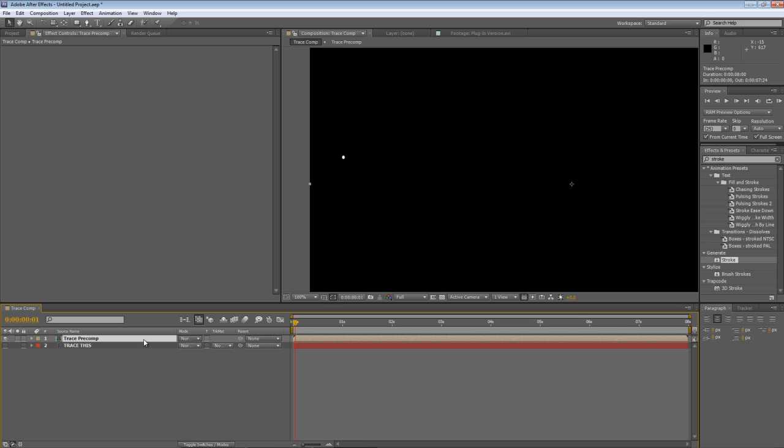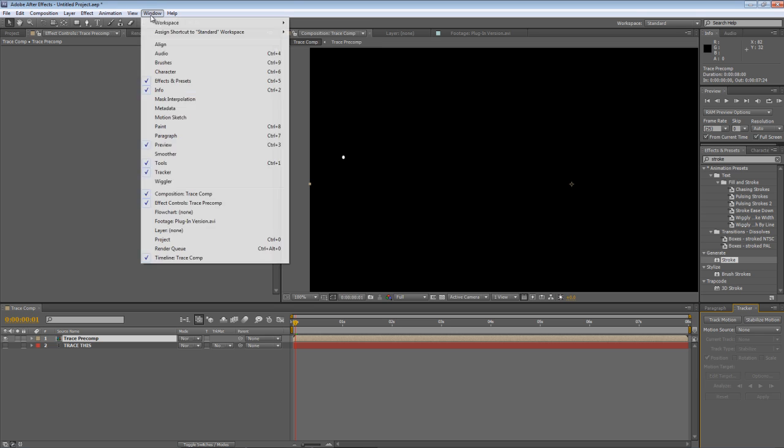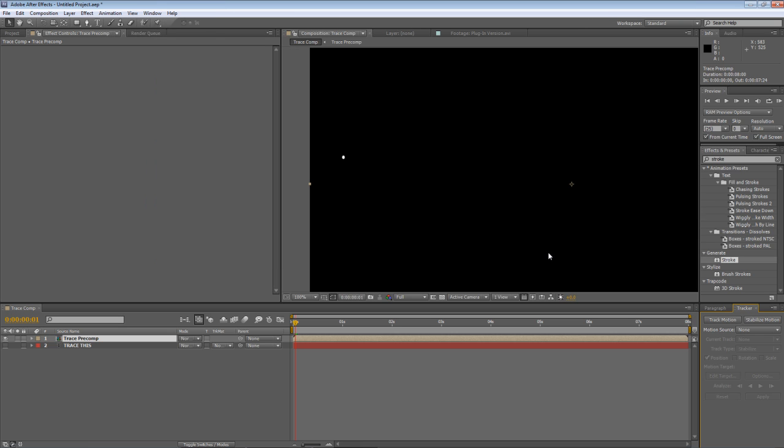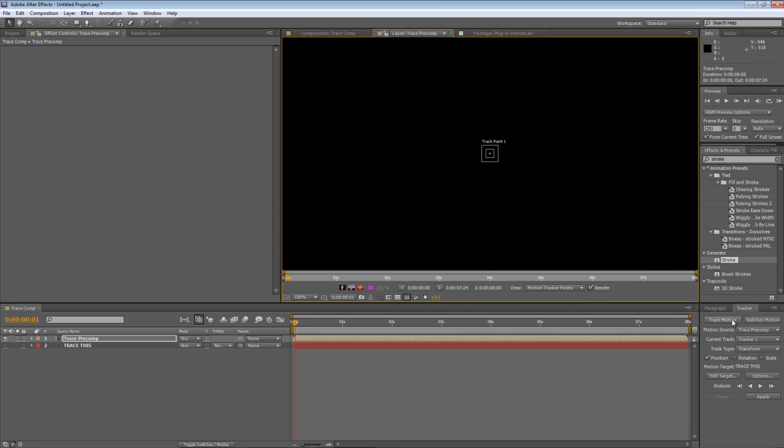So the next step is to go to the tracker window. Now if you don't have the tracker window visible you can go to window and select tracker just to bring it up into the default workspace.